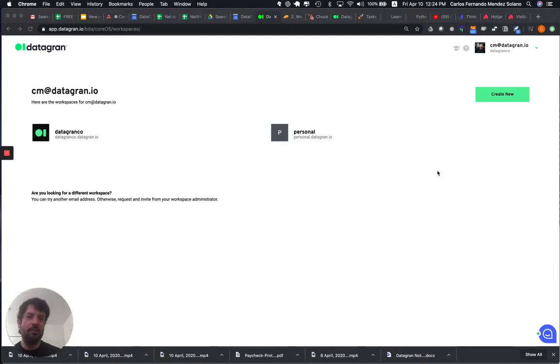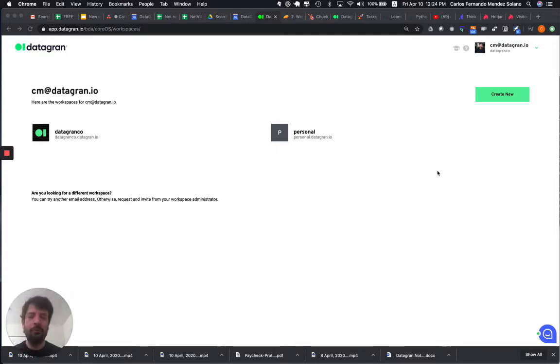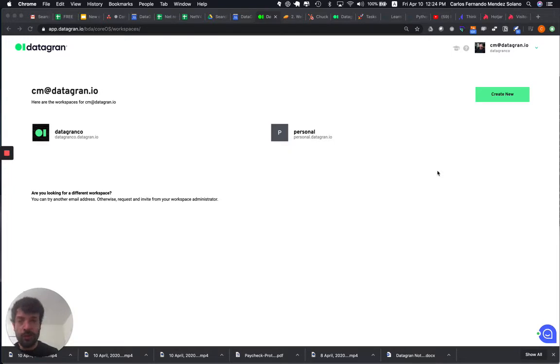For example, Subway UK has a project, Subway Spain has a project. Other brands choose to, for example, have different workspaces for the different countries.